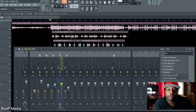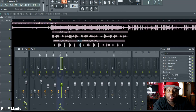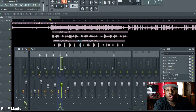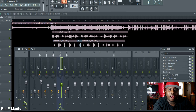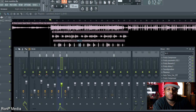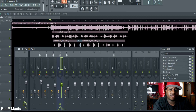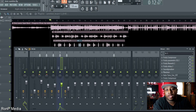What's up world, it's your boy Ron P and welcome to Ron P Media. This is where I'll be teaching y'all little tips and tricks with FL Studio — how to record, how to do some mixing, how to do little effects and just the simple stuff.